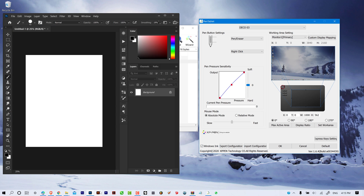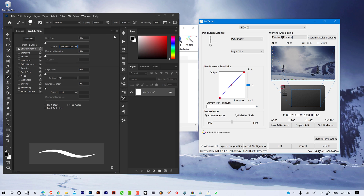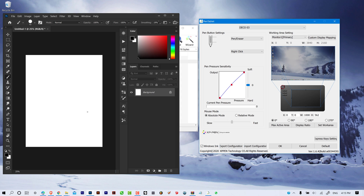Now if we open Adobe Photoshop, I can show you what happens when we have Windows Ink selected. With Windows Ink selected, you'll be able to use the Paint Pressure inside your Adobe Photoshop. If you go into your brush settings, Dynamics, and then select Paint Pressure, you can see that with Windows Ink you can use the Paint Pressure inside your Photoshop.